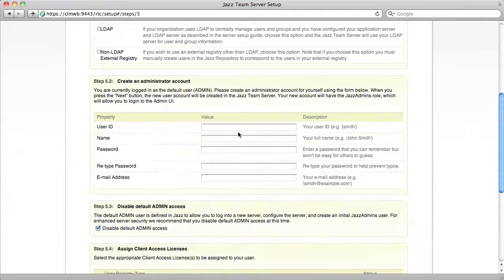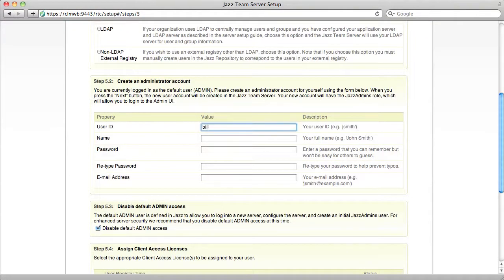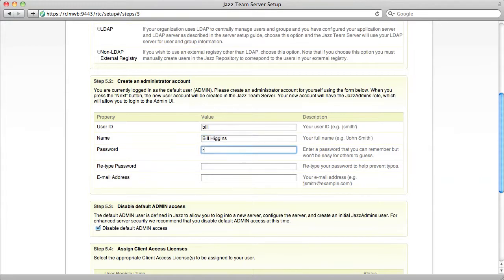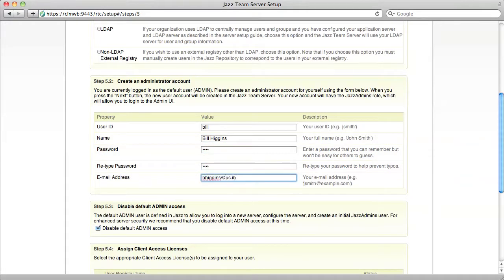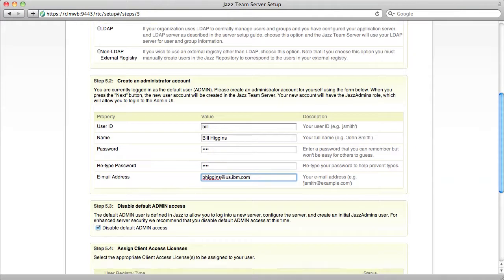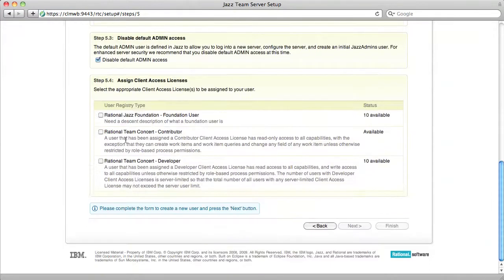Create an initial user for yourself and assign a client license of developer.